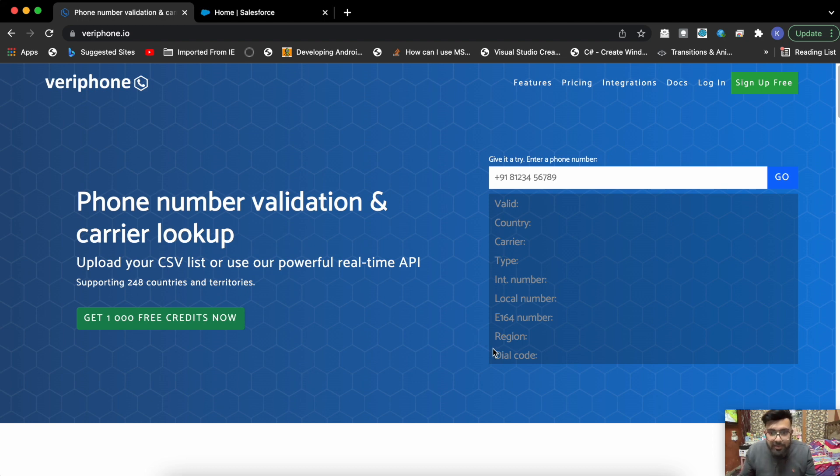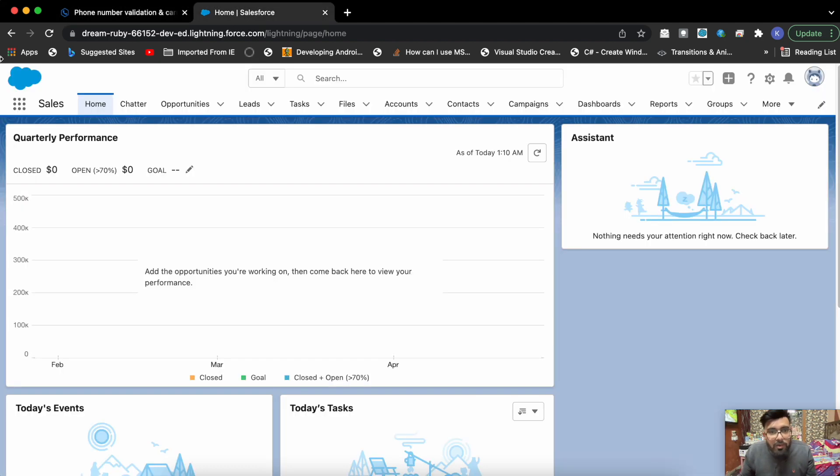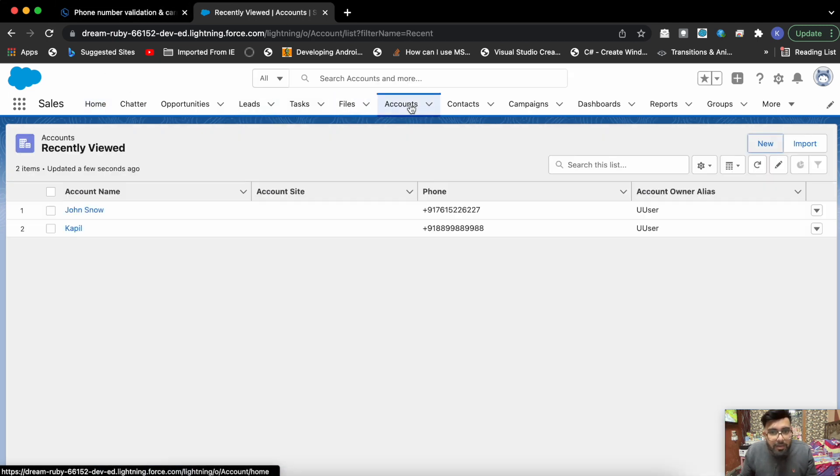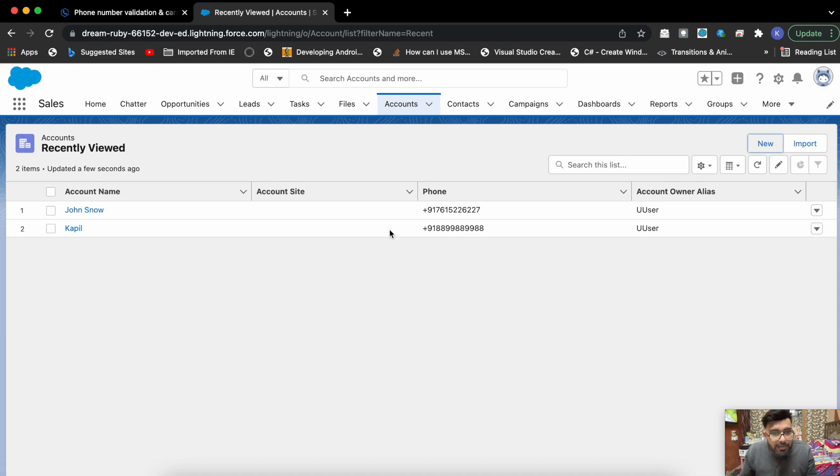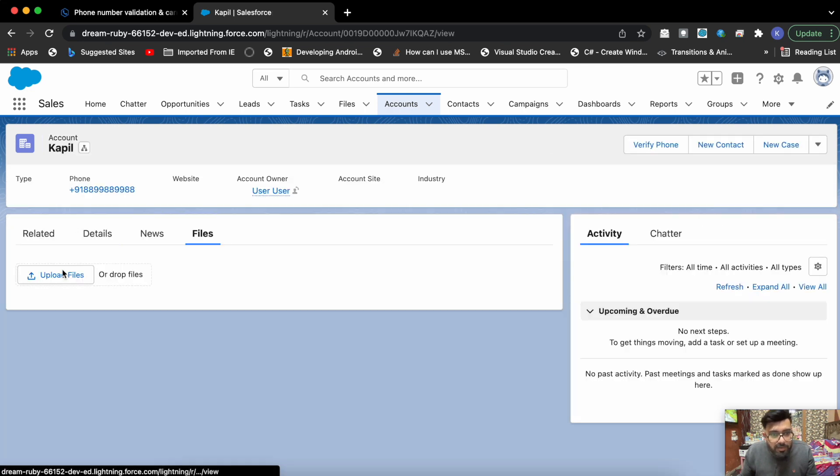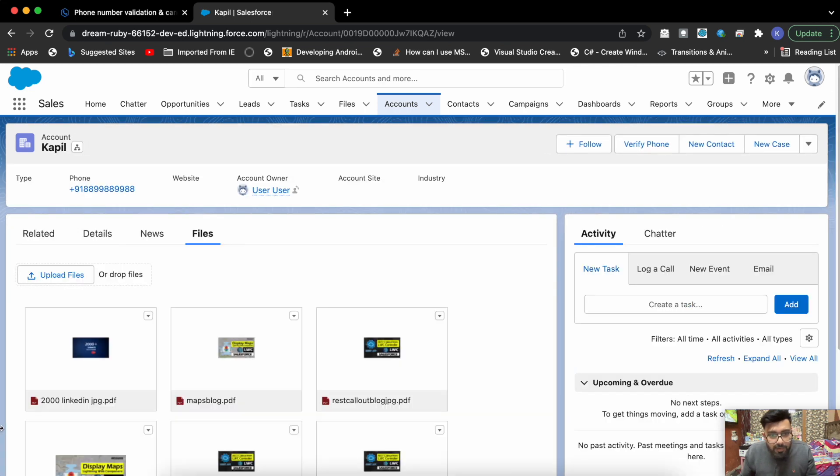Let me show you the functionality first. This is my Salesforce org. Let's go to accounts. As you see, these are two accounts. Let me open this one first.